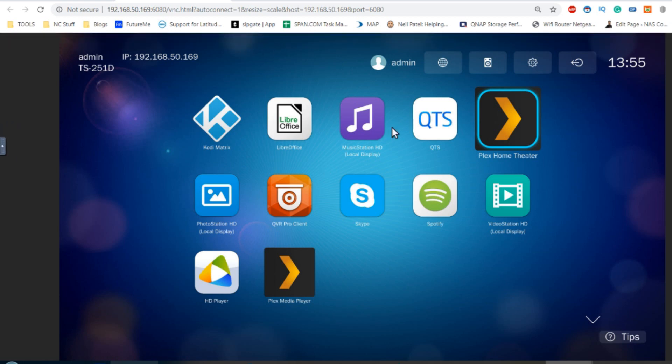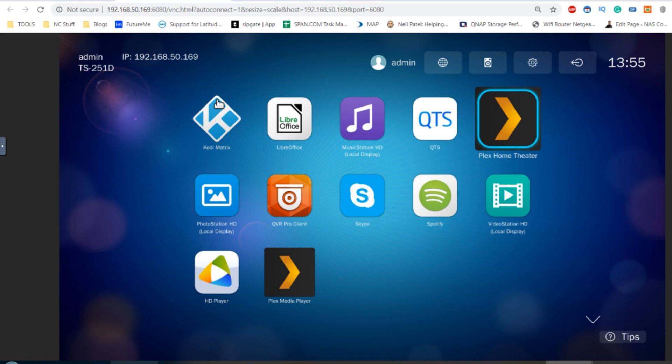So as you can see, there is HD Station and our user interface with all the applications I've installed so far. My next video is going to be about the new version of Kodi that has been transferred onto the QNAP platform, Kodi Matrix, version 19. But for now, we've got our two Plex applications installed.